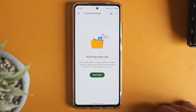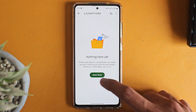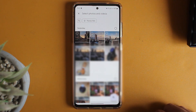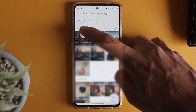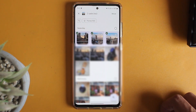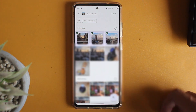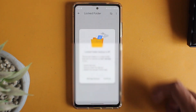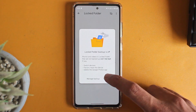Now we can add photos to this locked folder. To do this, just click on Move Items. It's taken us to our gallery and we can now move photos to the folder. Let's say I want to move these three — select them and click on Move, which is on the top right. Then click on Continue.